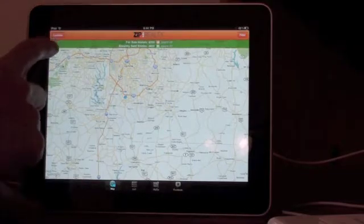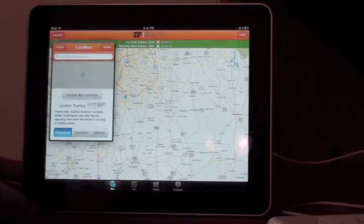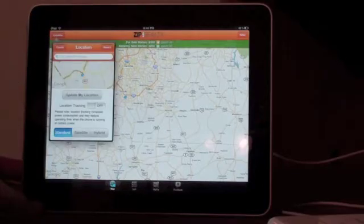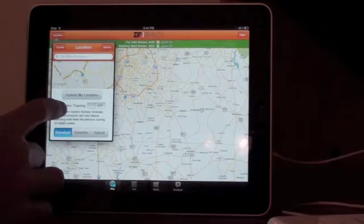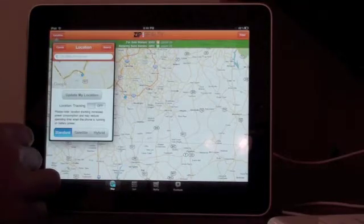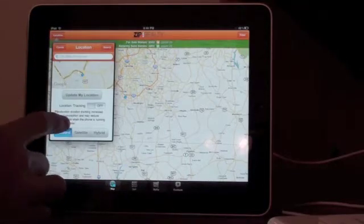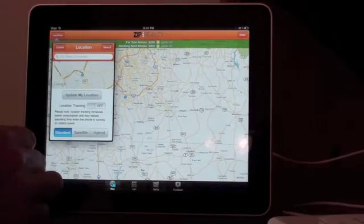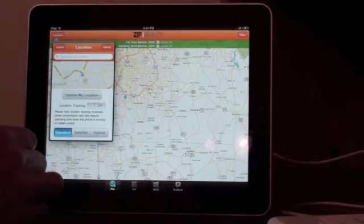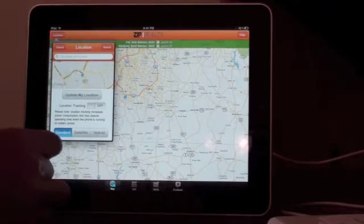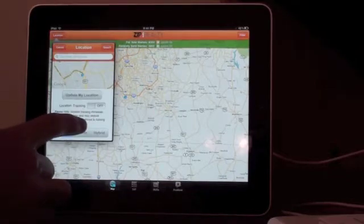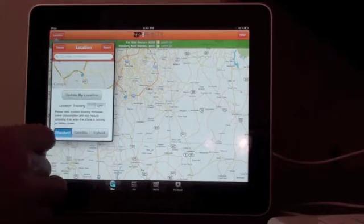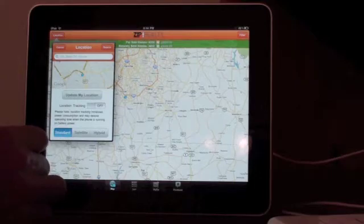Up here at the top left-hand corner you have a location button, and when you click that it allows you to do location tracking. There's a little note that says it increases power consumption and may reduce operating time when the phone is running on battery power. Obviously this is for the iPad, so it's a little bit different.